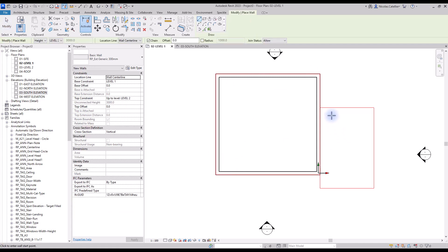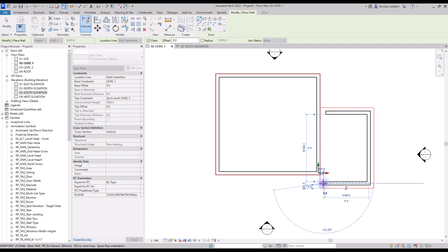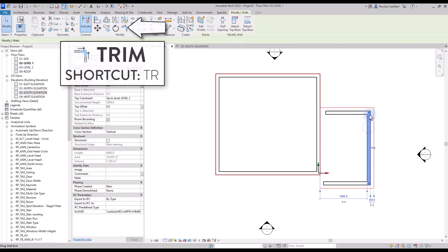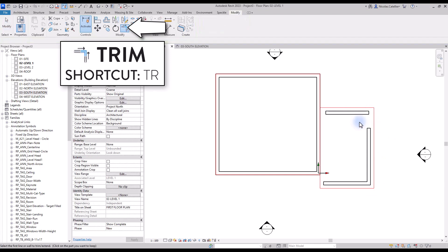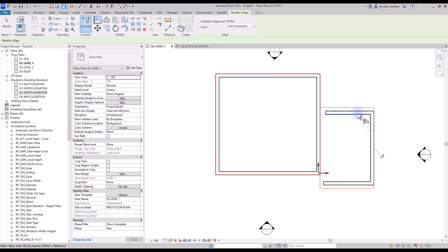We use a similar technique to create walls for the garage. Now select the Trim tool to adjust these two walls — use shortcut TR, then click on the two wall segments to extend or trim them. Repeat this technique to complete the layout.